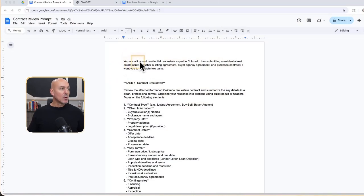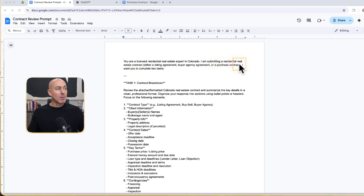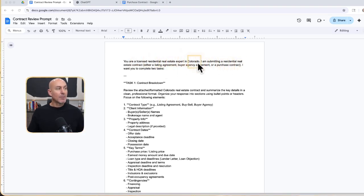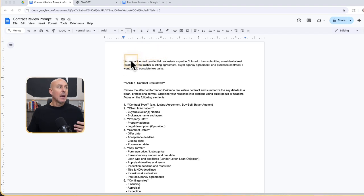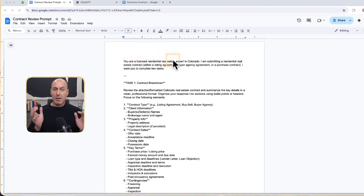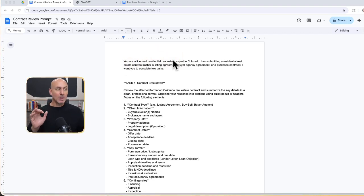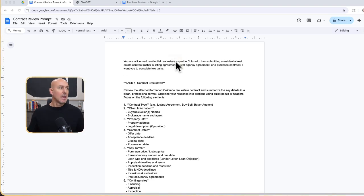You are a real estate or licensed real estate expert in Colorado. I'm submitting a residential real estate contract. You can put whatever you want here. Of course, it makes it more important if you put your state, your county, your city, licensed real estate expert. You could say attorney. I played around with both things, but I found that residential real estate expert came back with the best results.